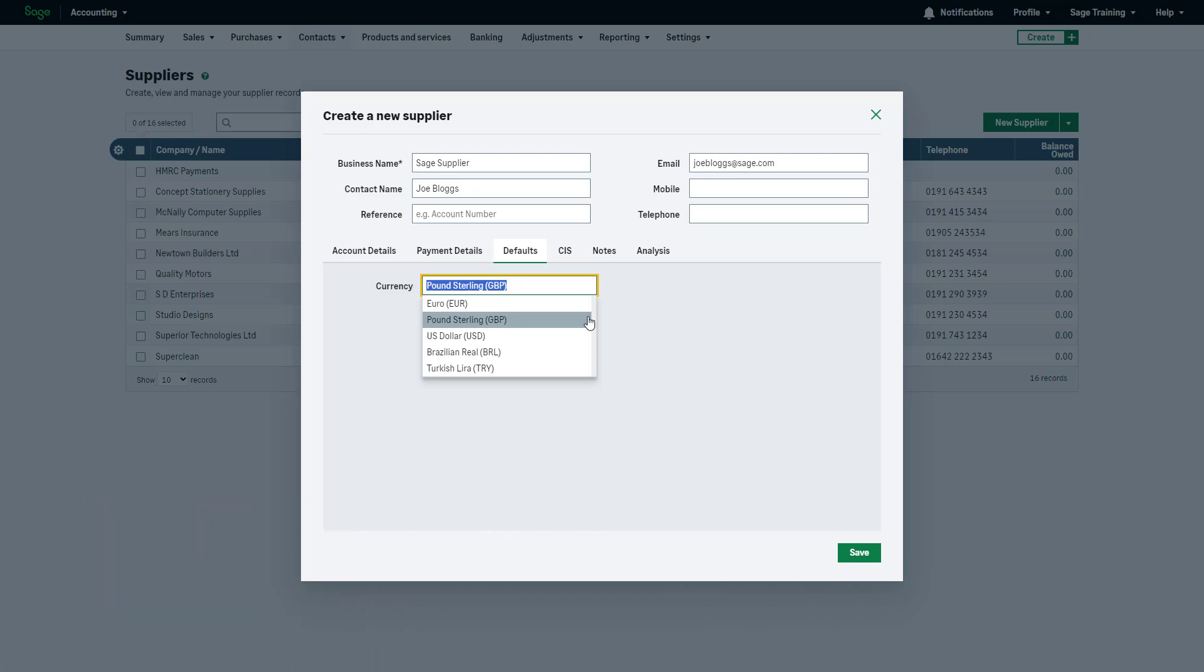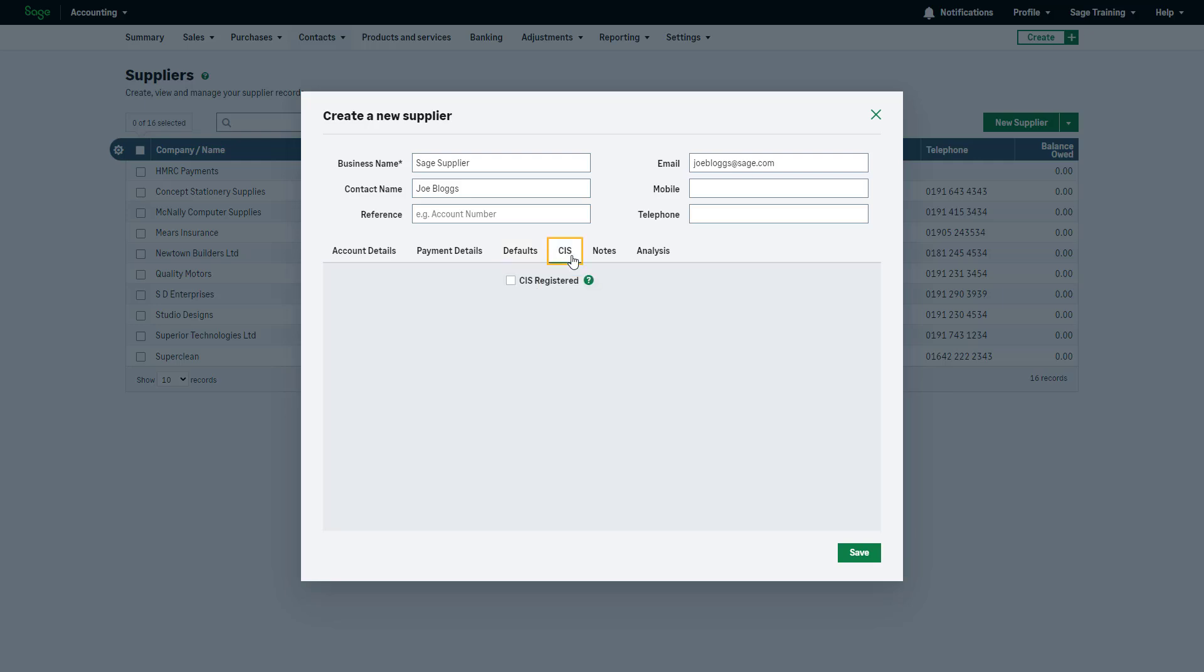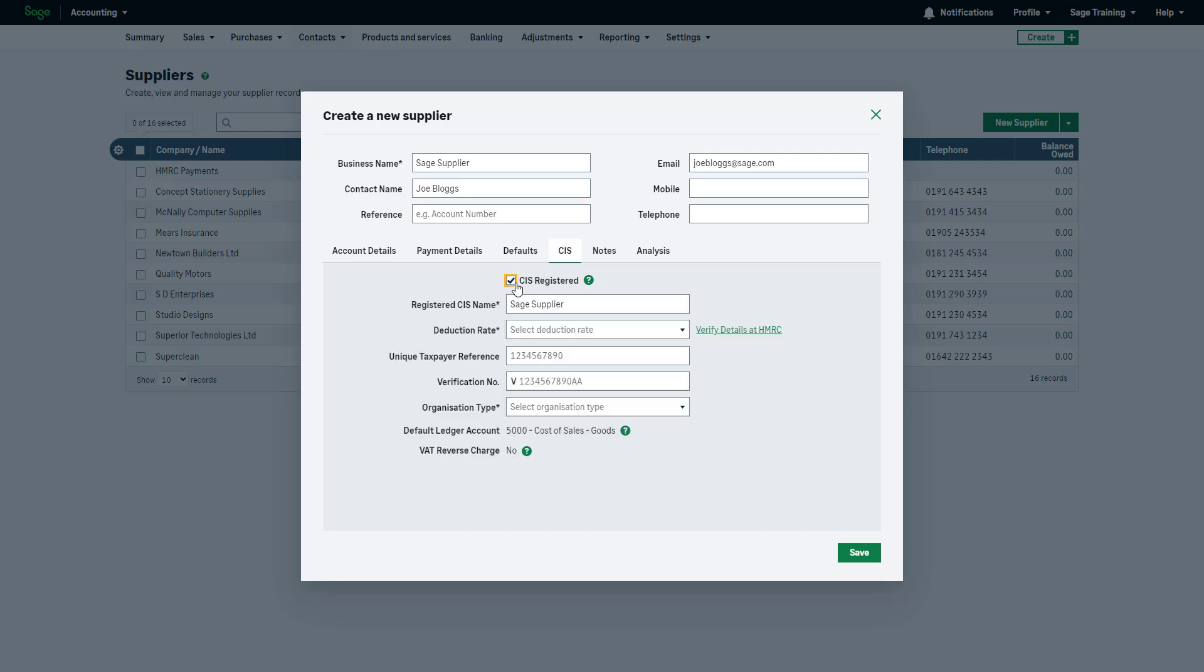If you have specified that you are a contractor in the construction industry scheme settings, a CIS tab will show here. In the CIS tab, select this checkbox if your supplier is registered as a contractor with HMRC's construction industry scheme and add the relevant information.